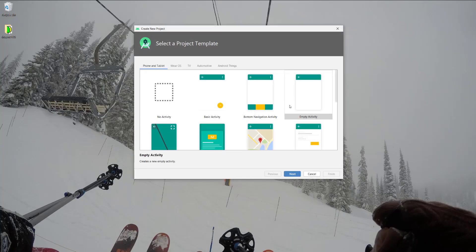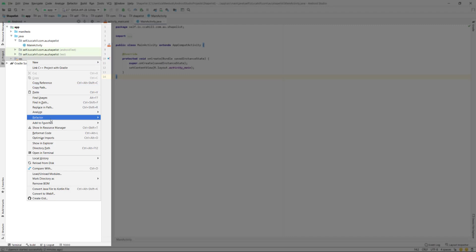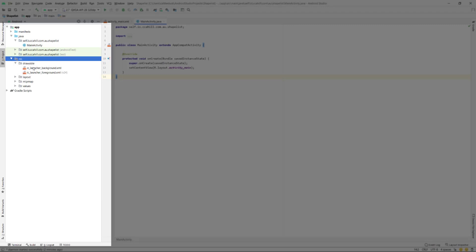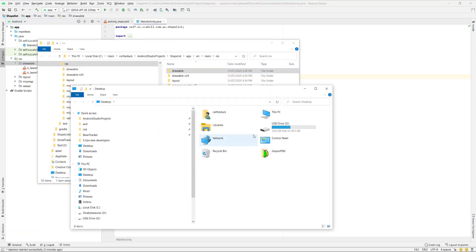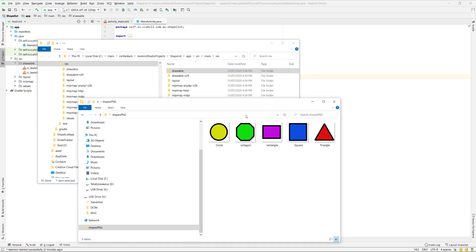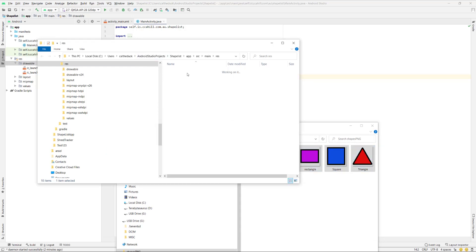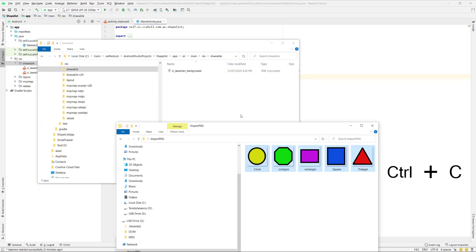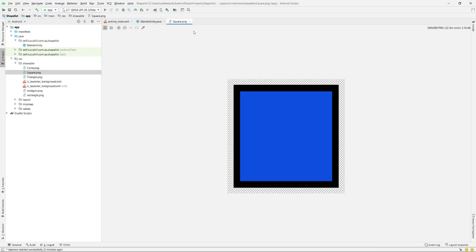So I'm just going to hit new Android project, I'm going to say empty activity, and I'm going to call this ShapeList. The first thing I'm going to do is get my images all set up. I'm going to go into res, drawable, right click, show in explorer, go to my desktop where I've got a shapes folder. There'll be a link to download these below. I'll open the drawable folder and copy and paste my shape images in, and you'll be able to see they've come through.